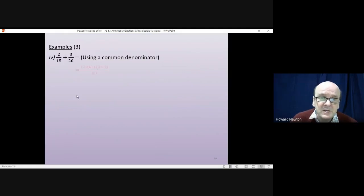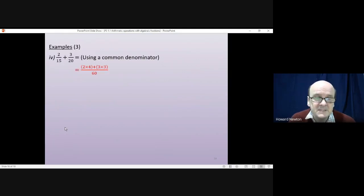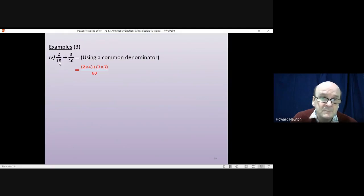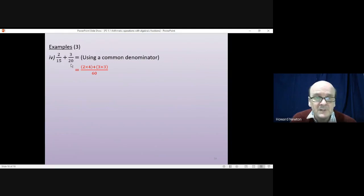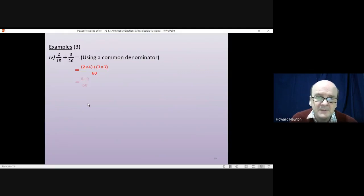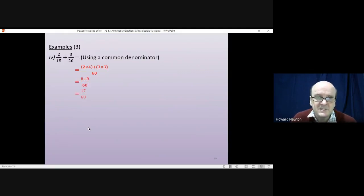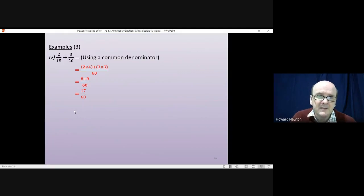We change both denominators to 60. Since 15 goes into 60 four times, we multiply the top left by 4. Since 20 goes into 60 three times, we multiply the top right by 3. Multiplying out the brackets gives 8 plus 9, which is 17 over 60.